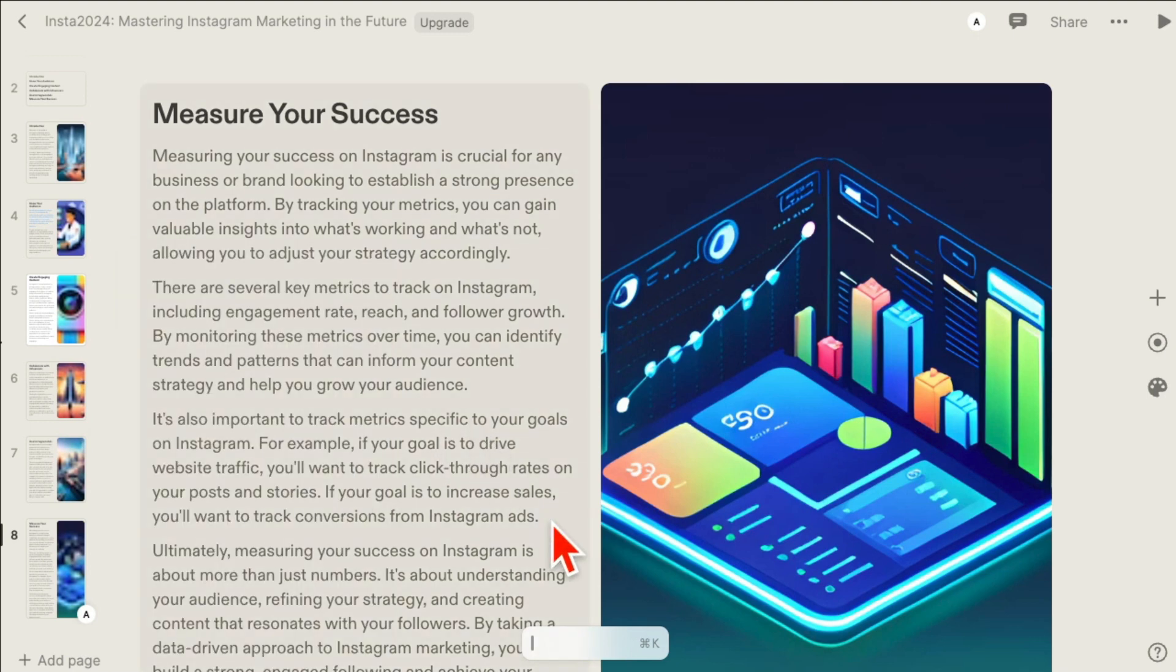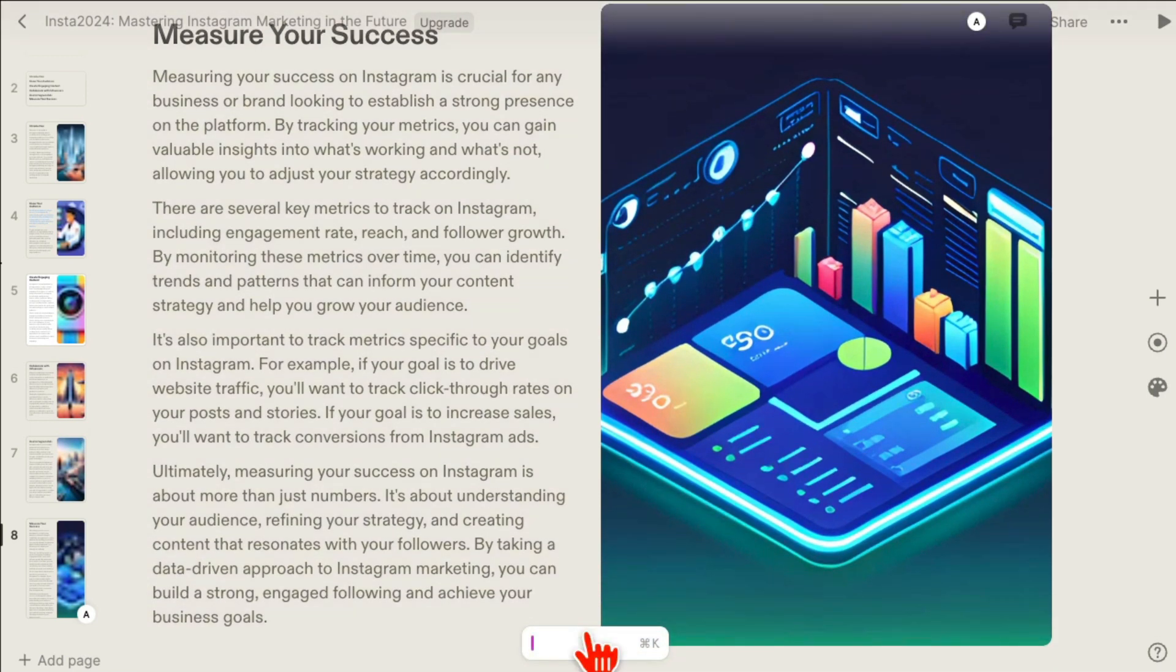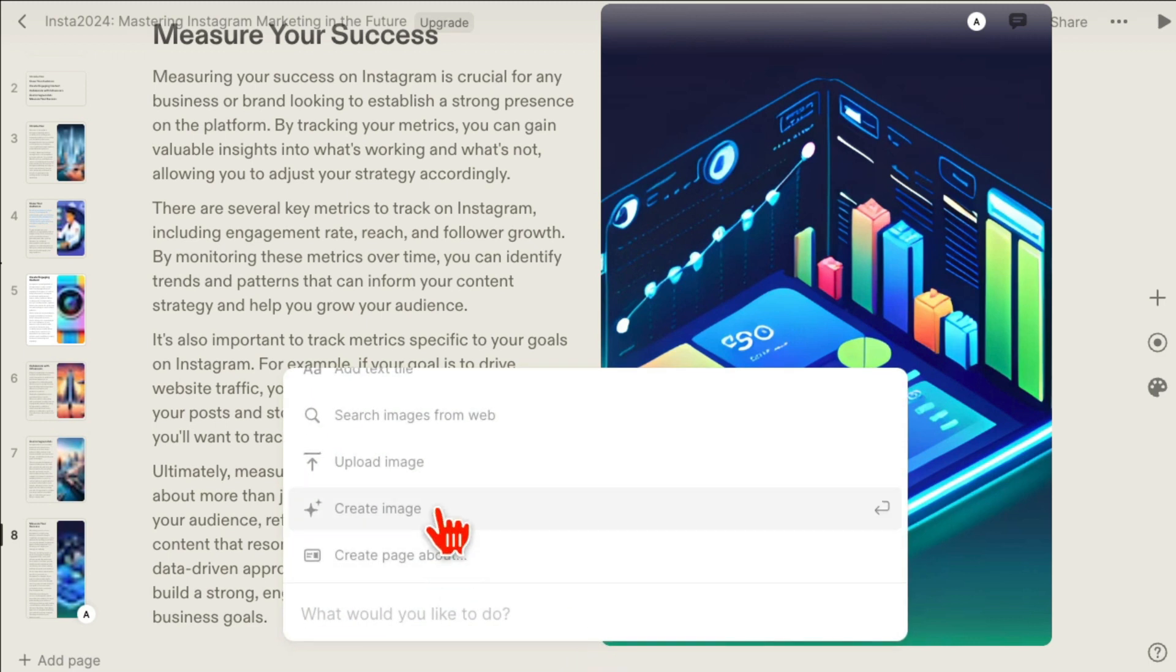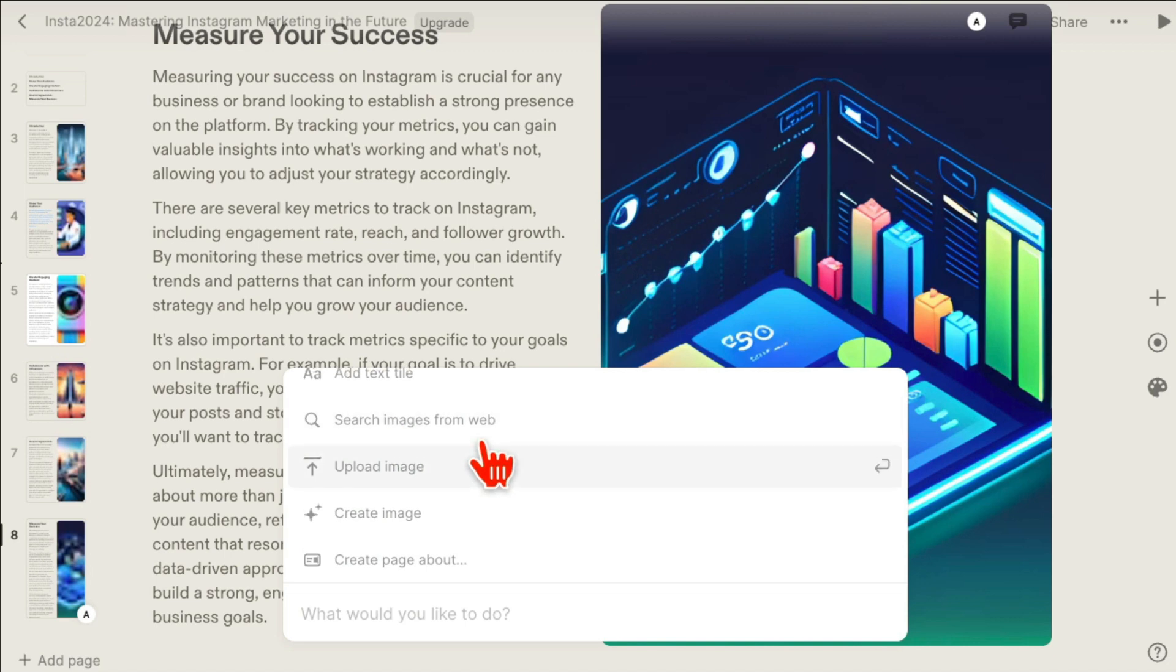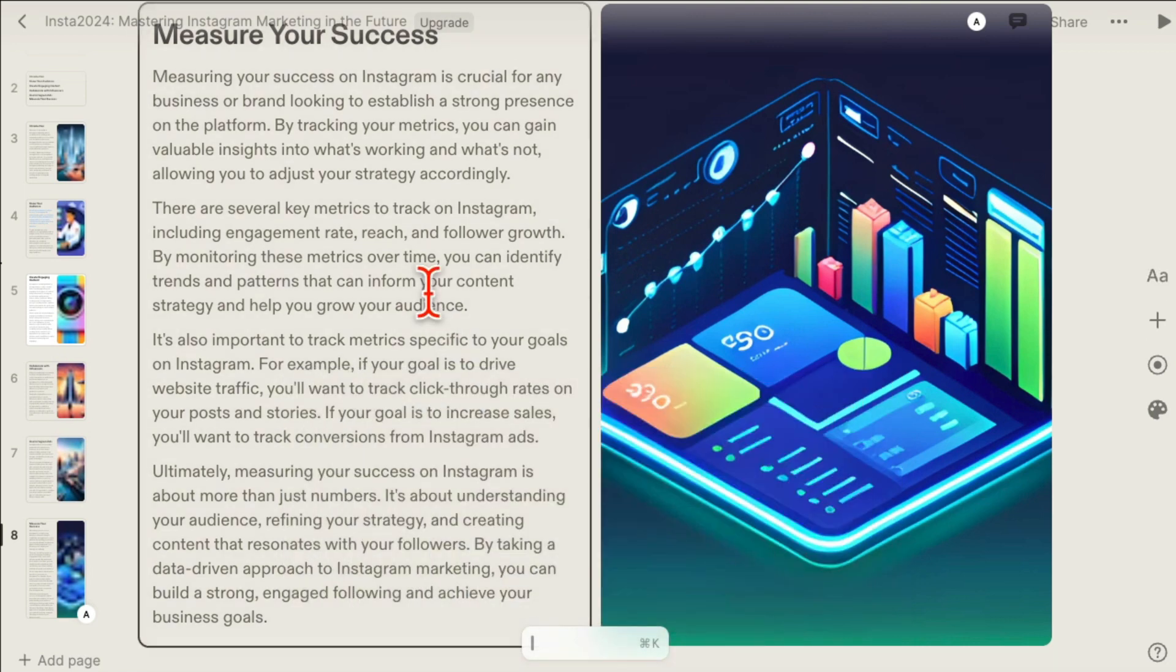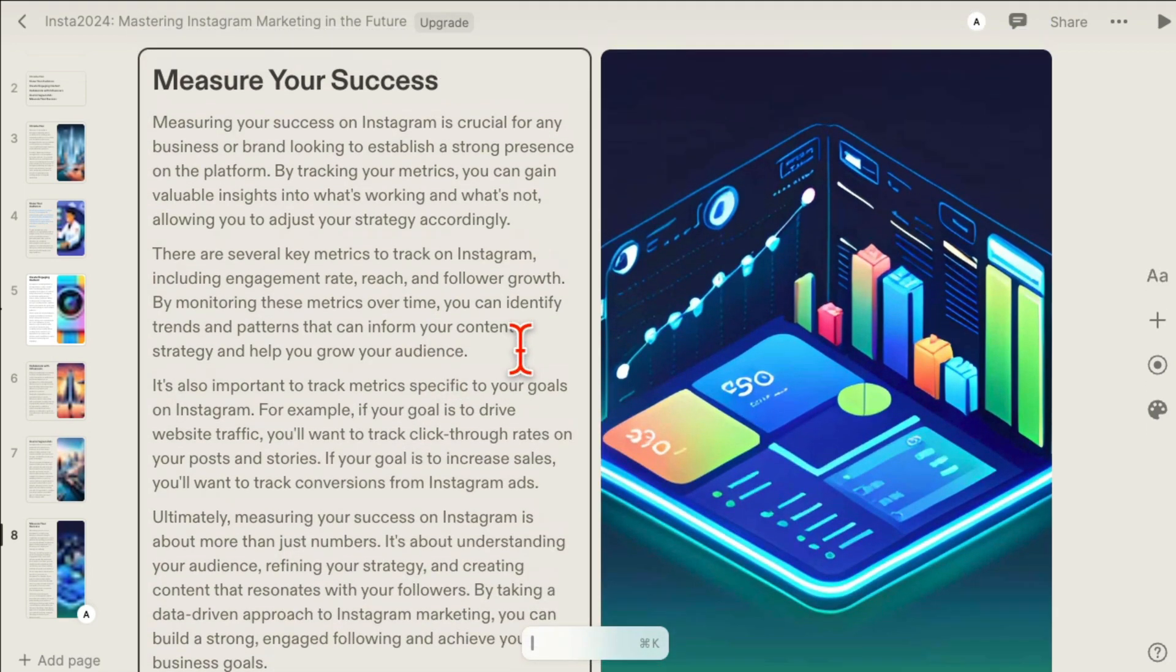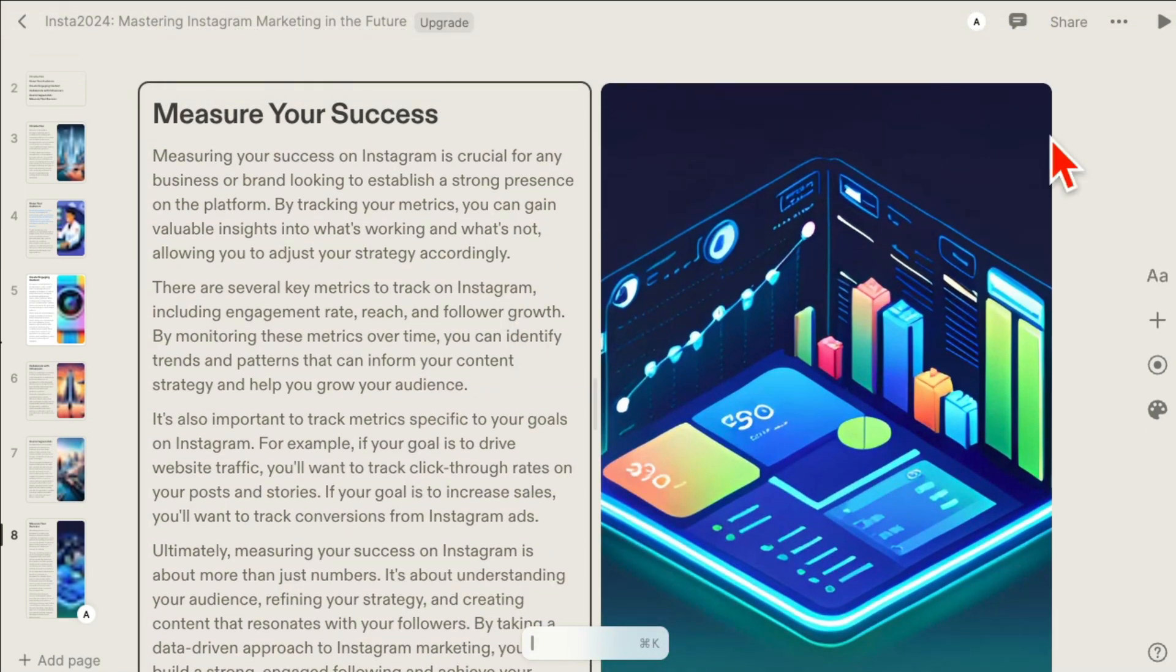You can also have AI create different images, new images. You can upload images, you can search from web. So this is like an all-in-one tool to create amazing PowerPoint slides or presentations.